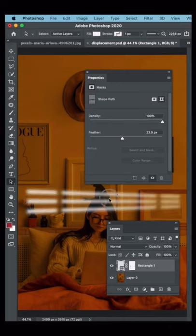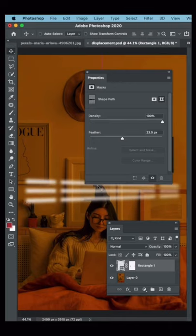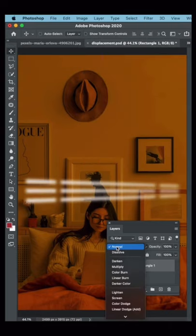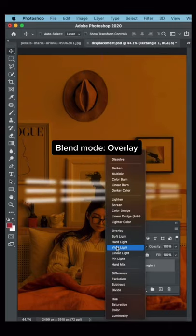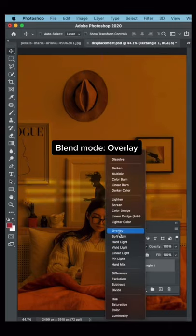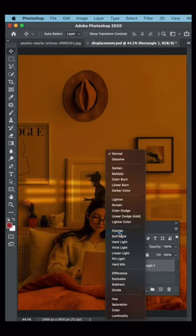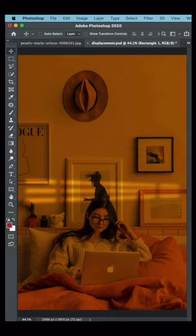Place your shape exactly where you want it, and the last step is to change your Blend Mode to Overlay. And there you have it!